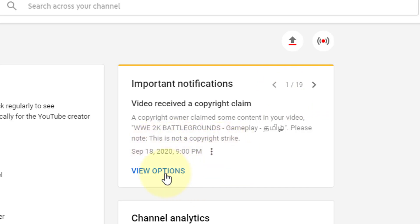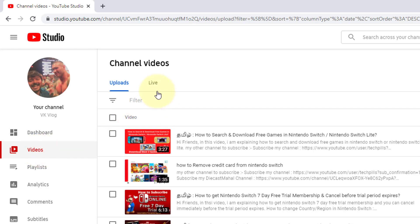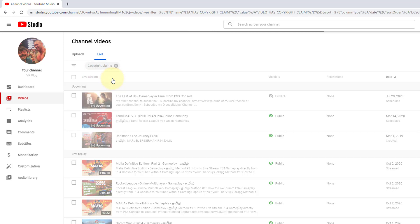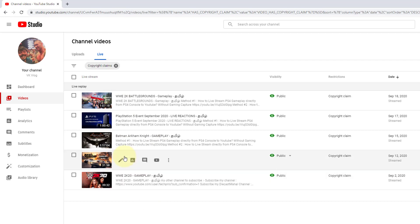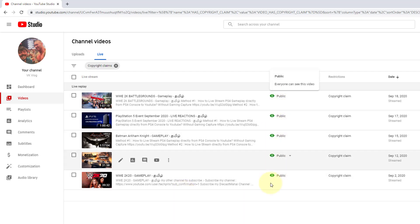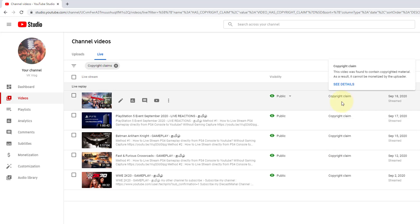So, view options — one is that you can see your copyright claims. In the live dashboard, you can filter the copyright claims. Here in green, there are only copyright claims. You can see what to do.